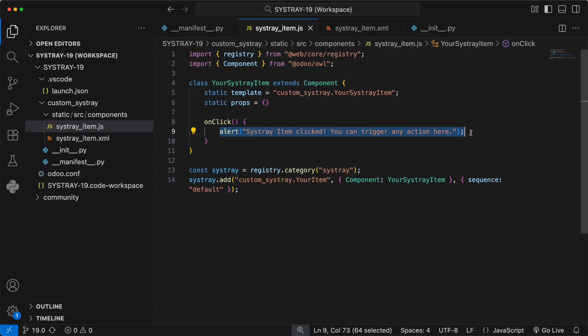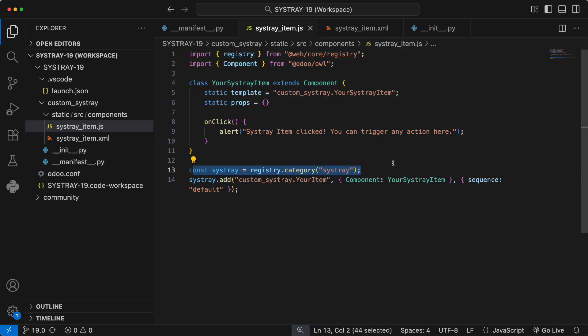And now for the magic. These final two lines are the key to the whole video. Const Sistray is equal to registry.category Sistray. This line gets the specific registry for the Sistray.